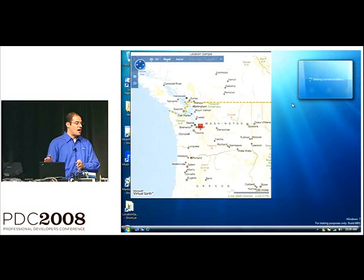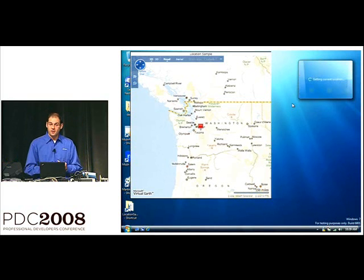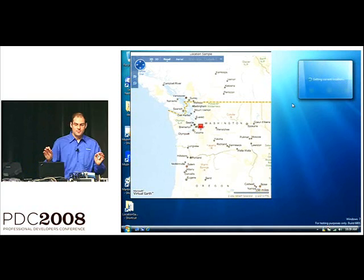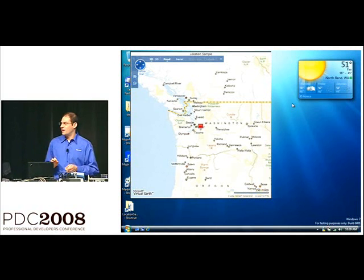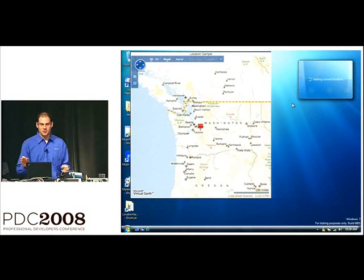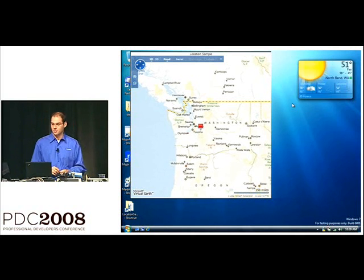So, this is all live running Windows code today. The only thing that I've tweaked is the weather gadget. It's been slightly modified for demo purposes. But I do assure you that in Windows 7, it is location-enabled.